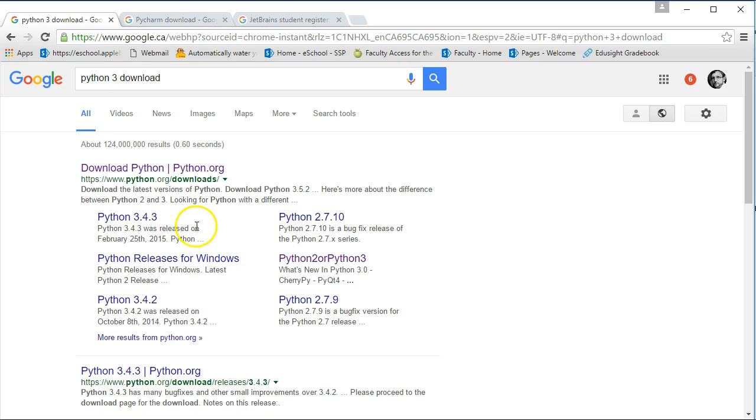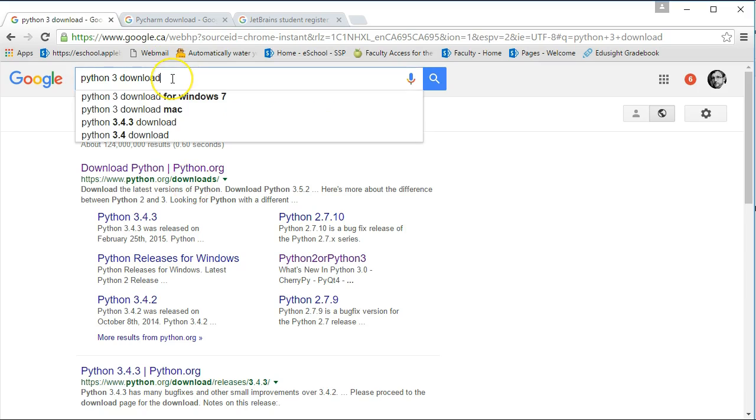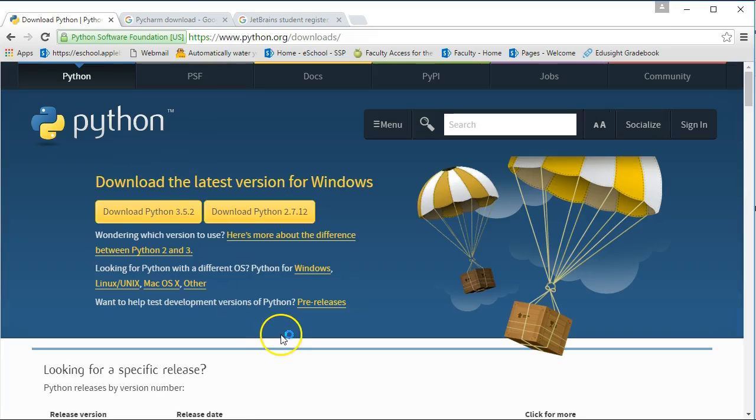The first thing we're going to download is the Python 3 language. To find it, you just type in a Google search, Python 3 download, and it's usually the first link.